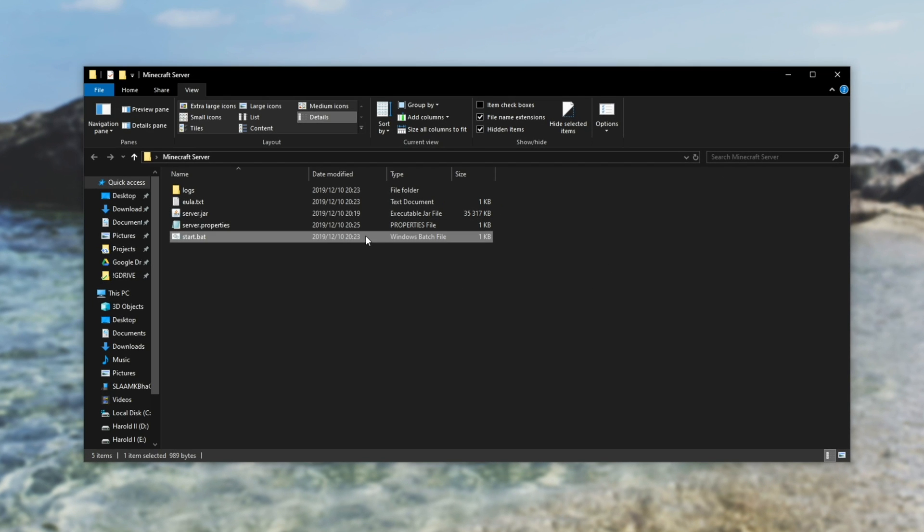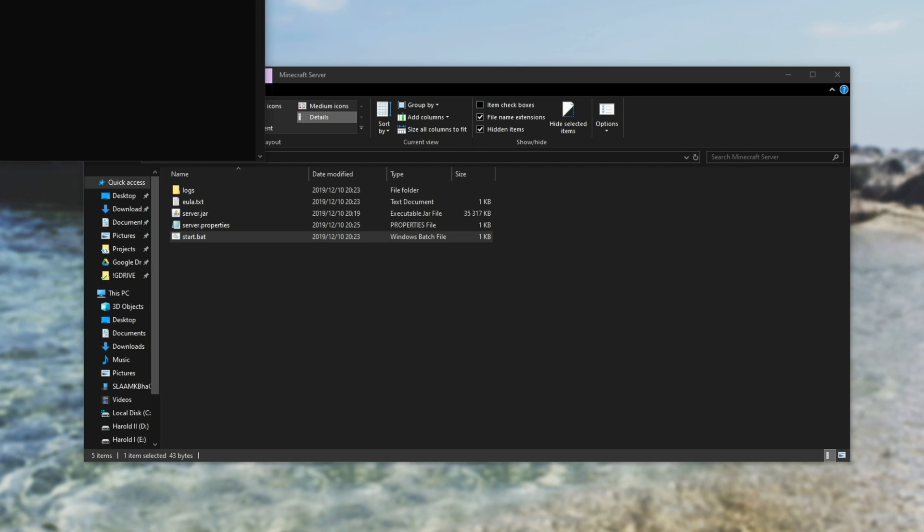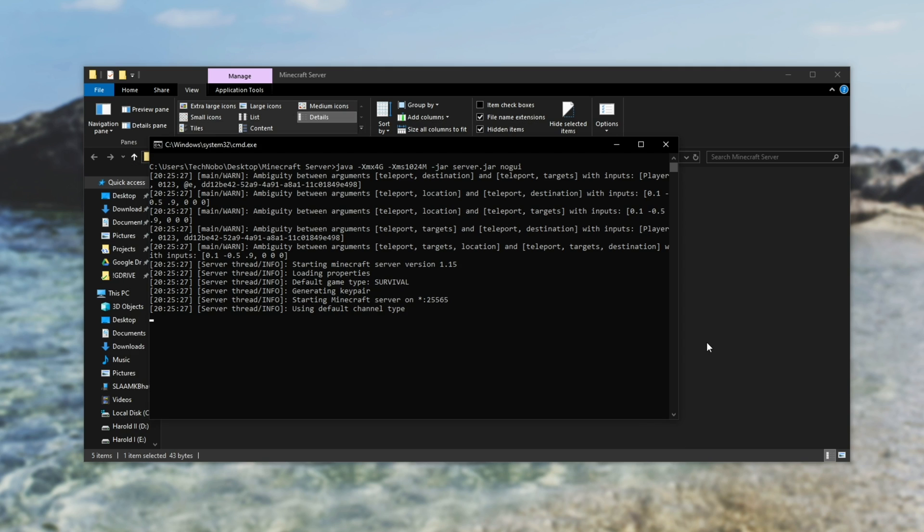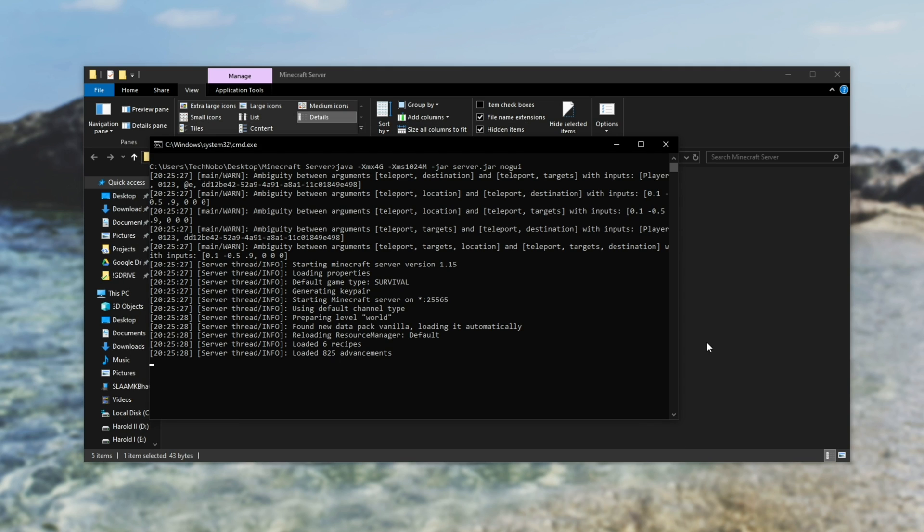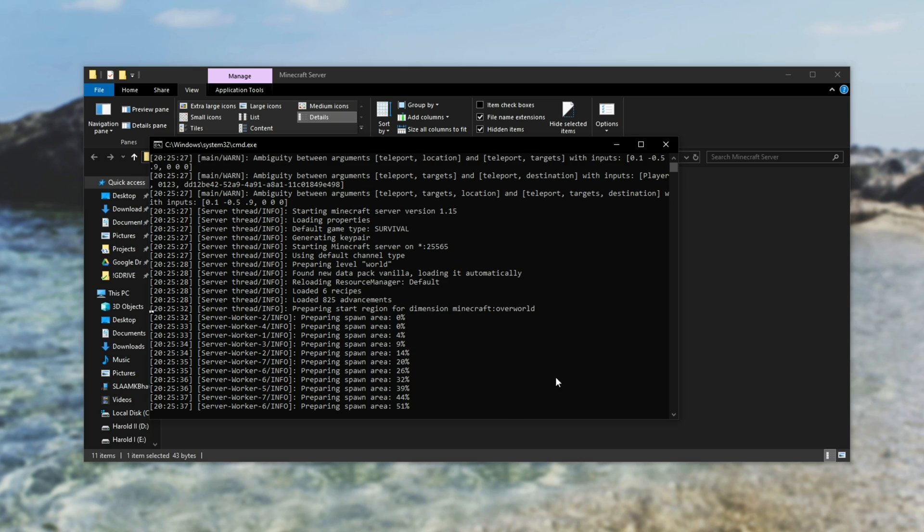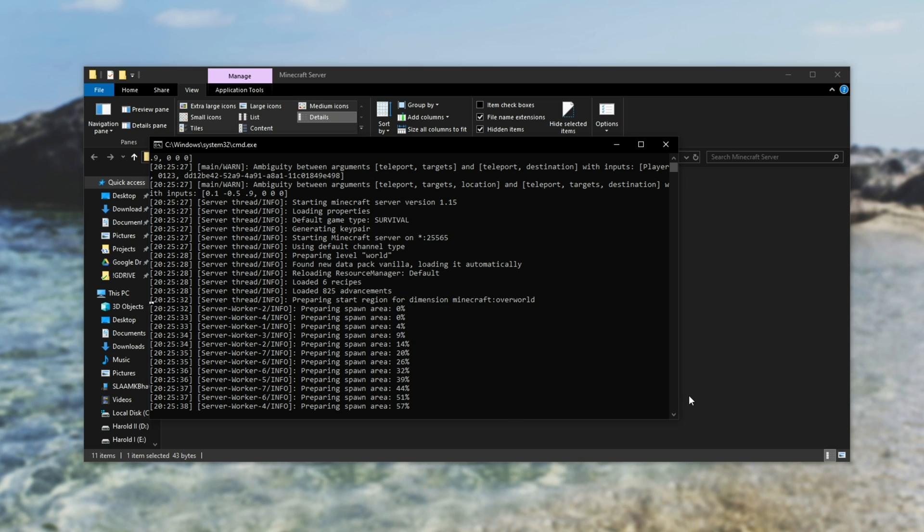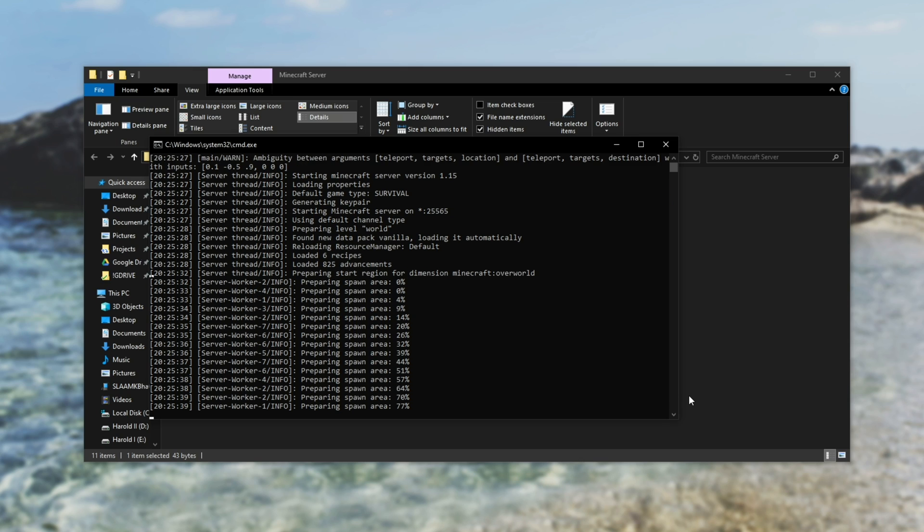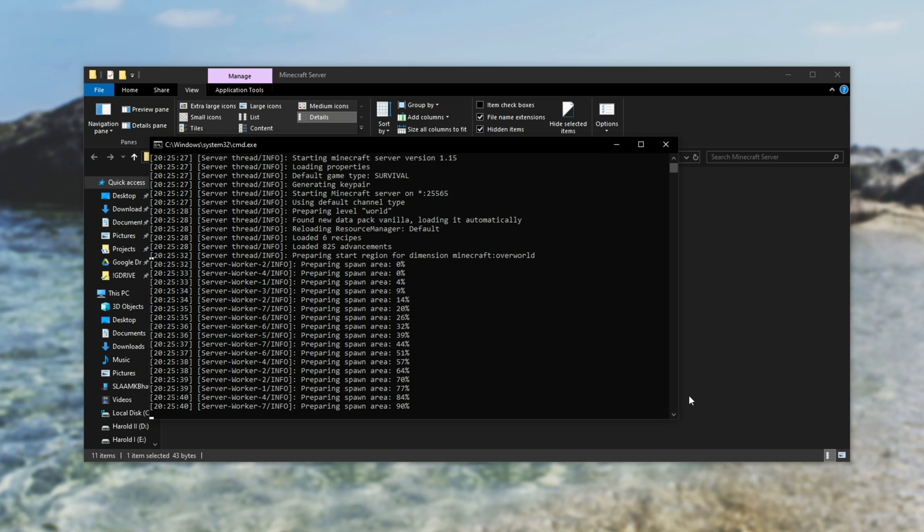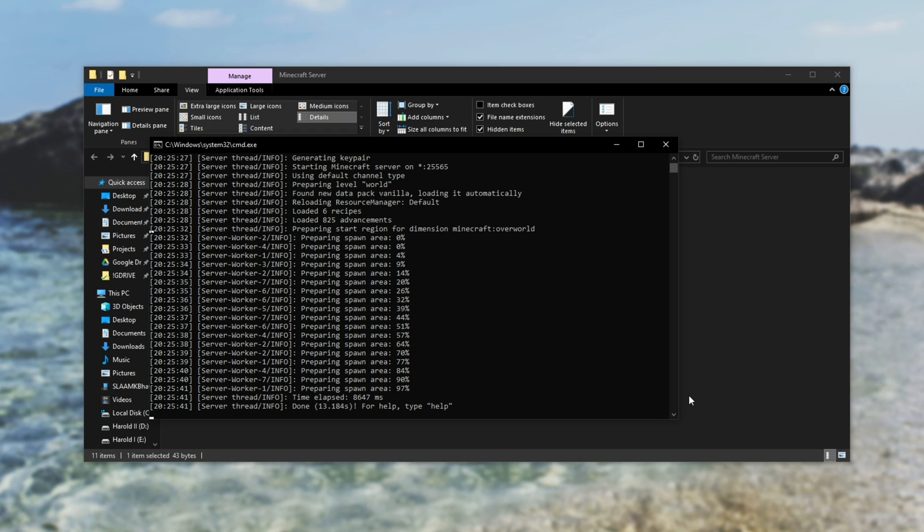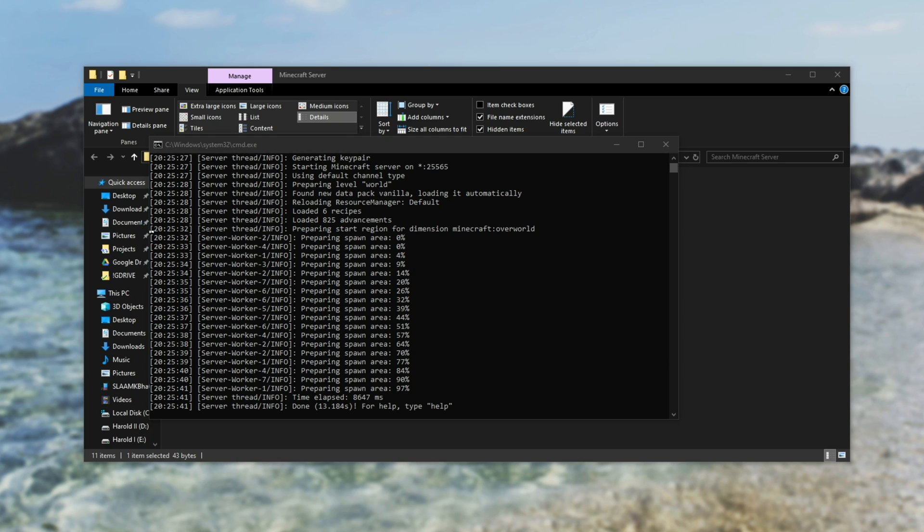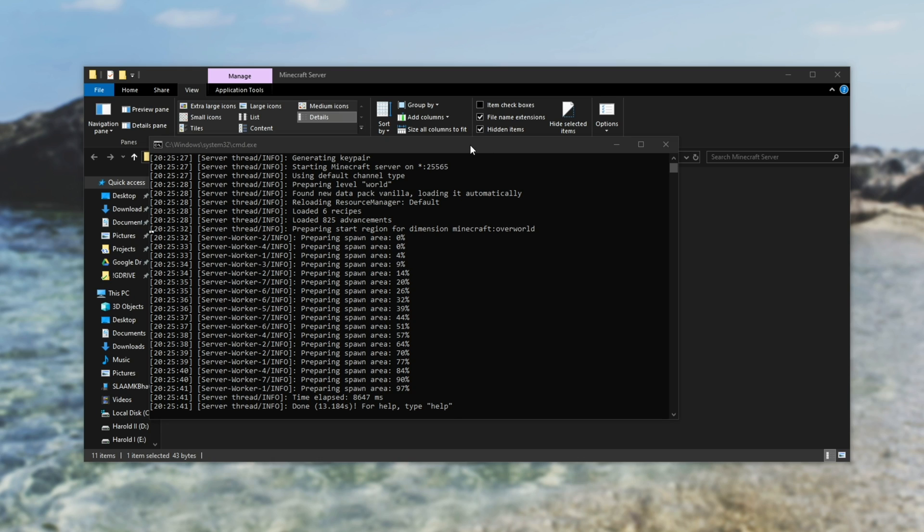Then all you need to do is run start.bat once again, and the server should then generate the world and start up. Once you wait for this to run through, you should be able to connect to your own Minecraft server on your own PC. However, nobody else will be able to connect to it. Why is that? Well, that's because we haven't port forwarded and we haven't allowed it through our firewall.